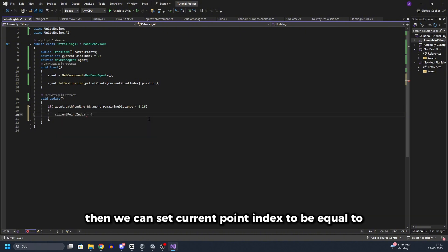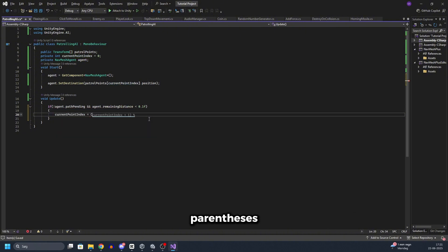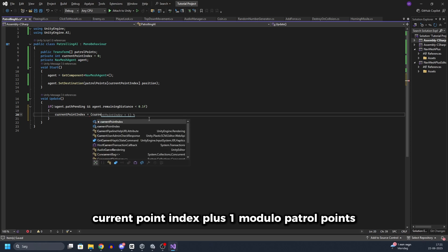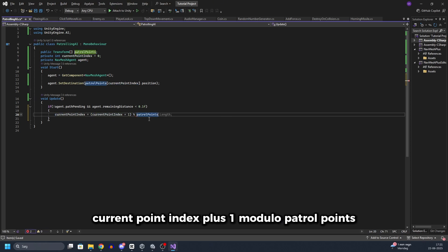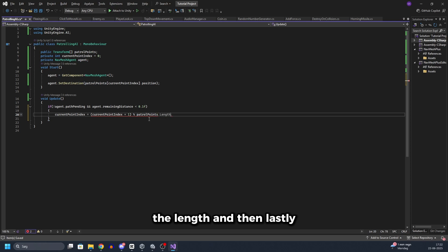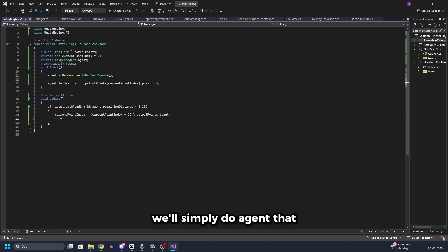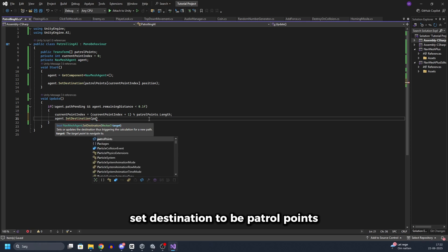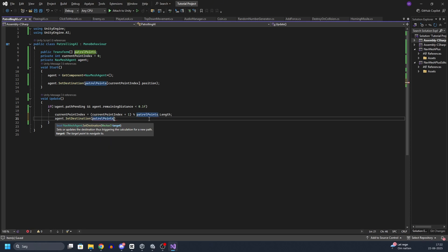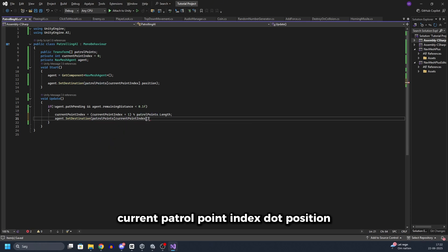Then we can set current point index to be equal to parentheses current point index plus one modulo patrol points dot length. And then lastly we will simply do agent.setDestination to be patrol points, current patrol point index, dot position.